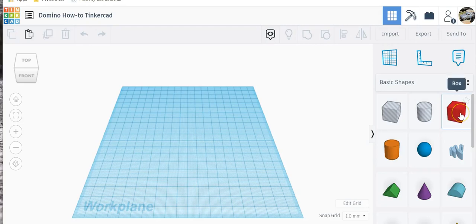Hey guys, what's going on? It's Mr. Cummings. We are going to make a quick domino. This will be a how-to reference.